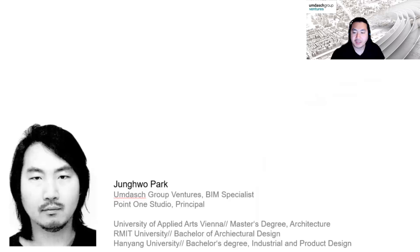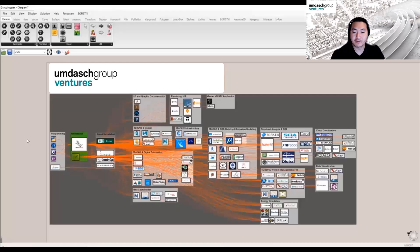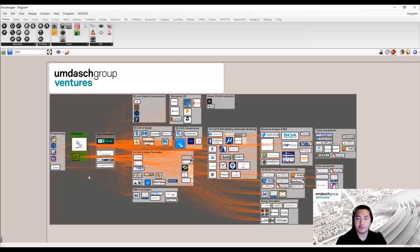Today I'm going to introduce parametric BIM workflow using visual programming.